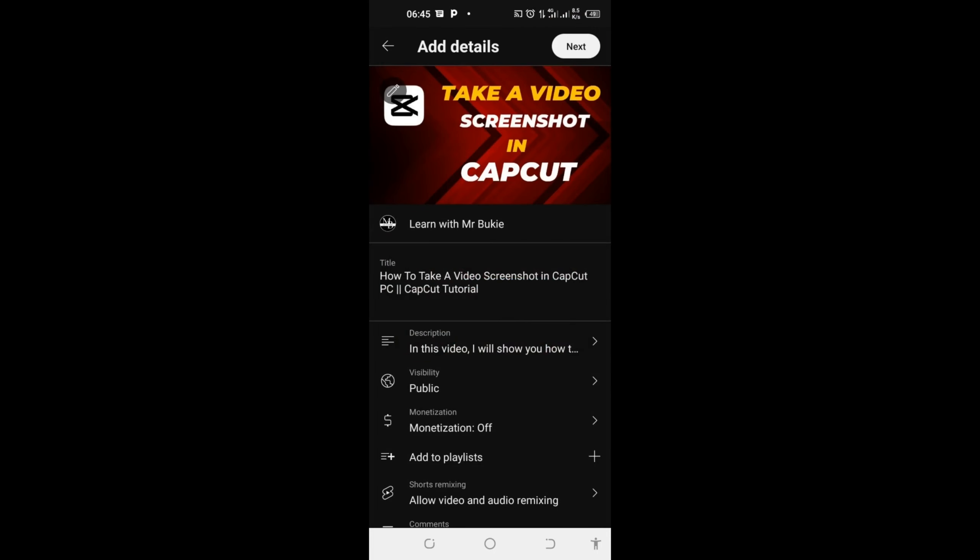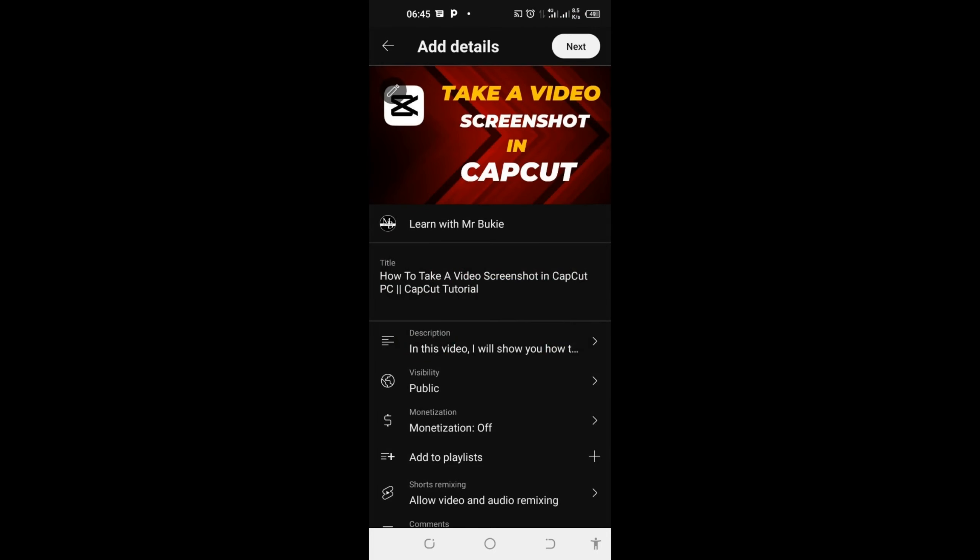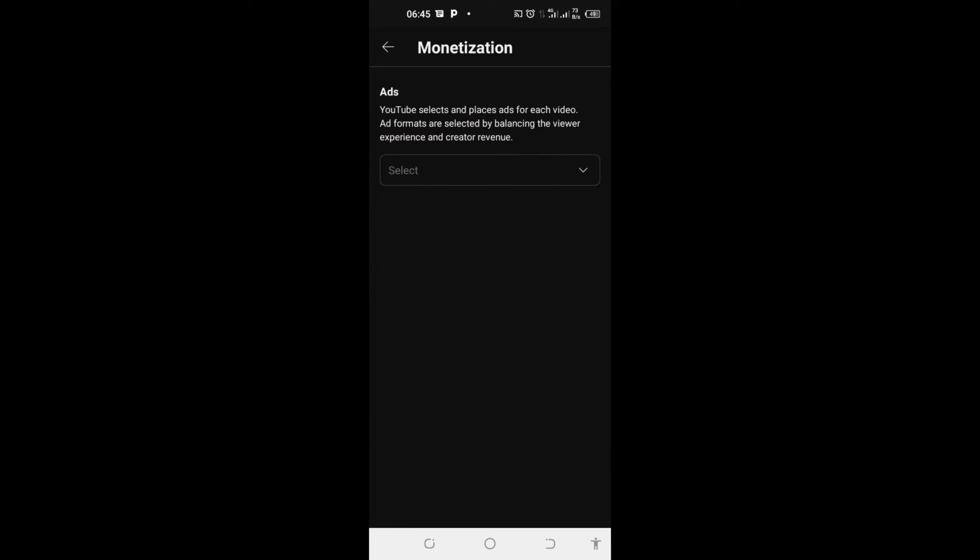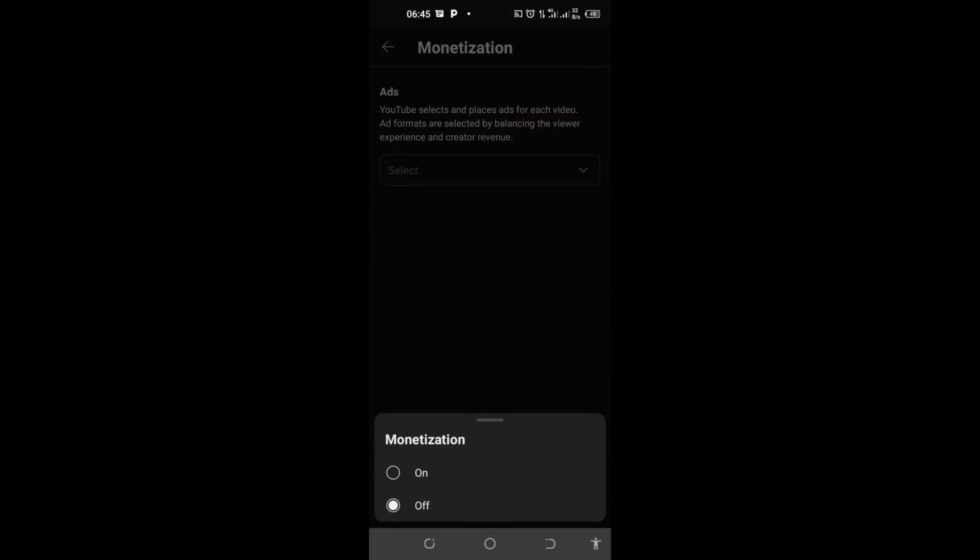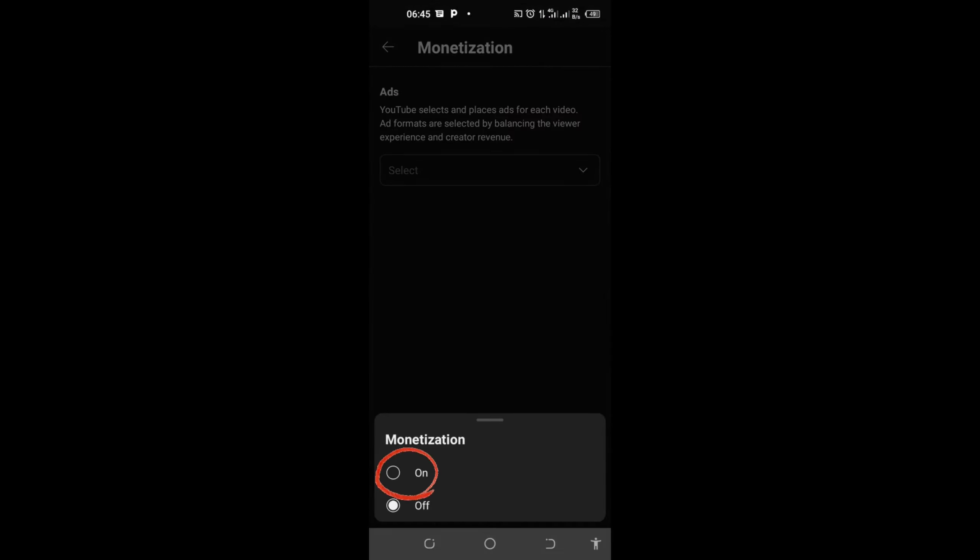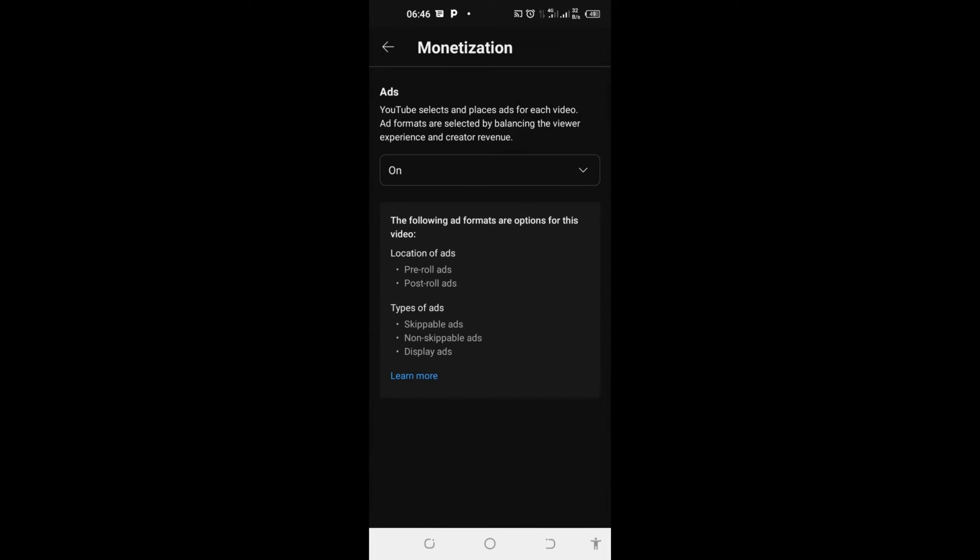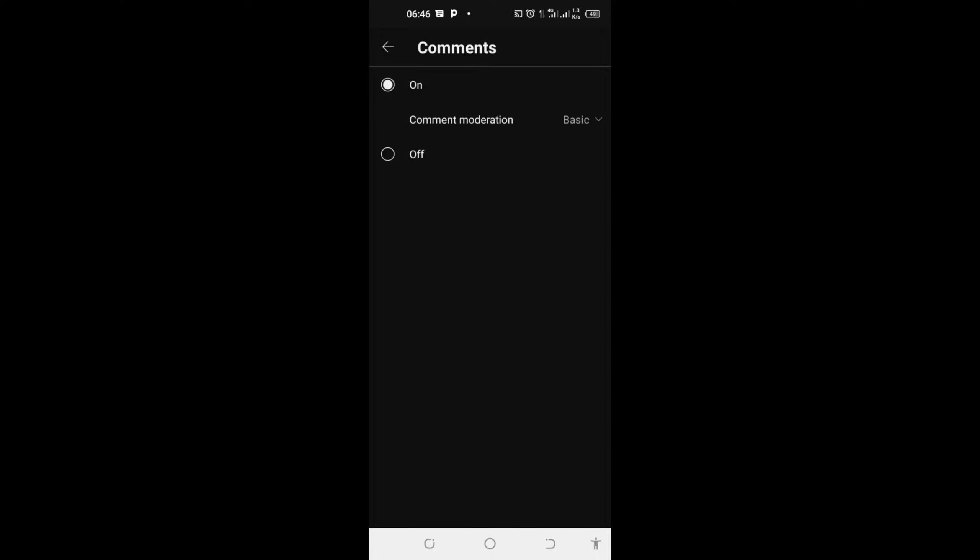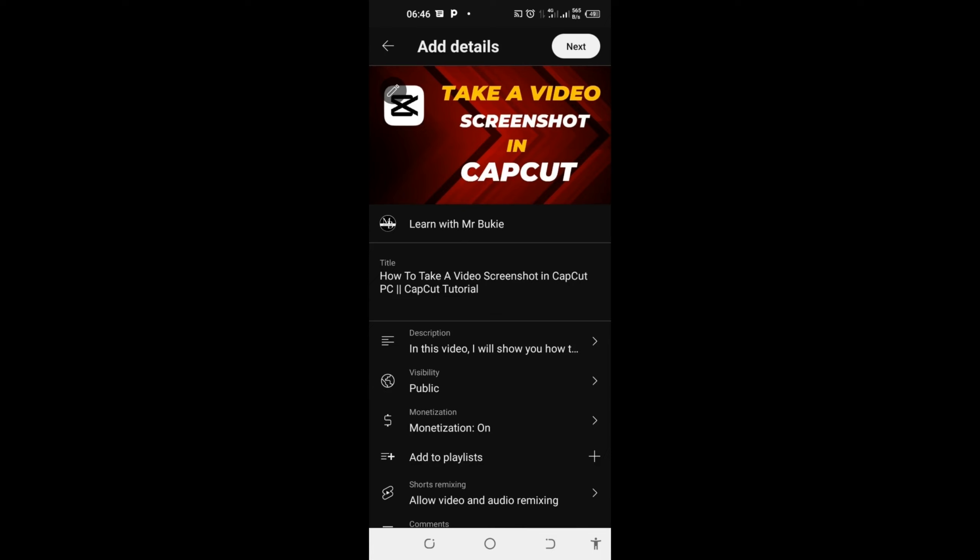Next thing, come down and turn on your monetization feature. I will click on it and select and turn it on. Here you can choose to have your comments on or off. Mine is off, so I will turn it on so that I own my comment for public.